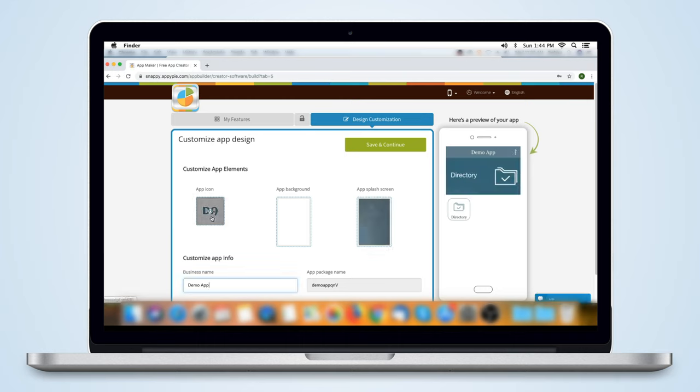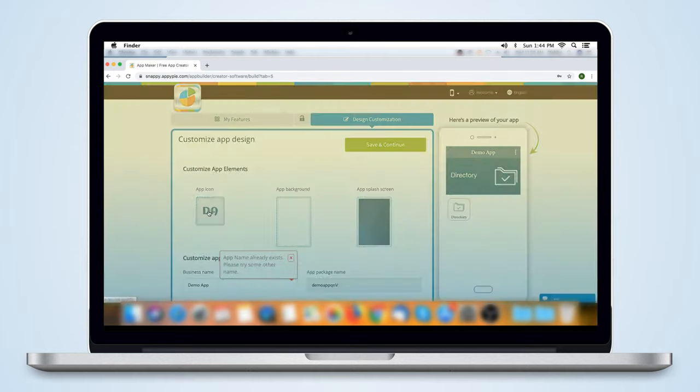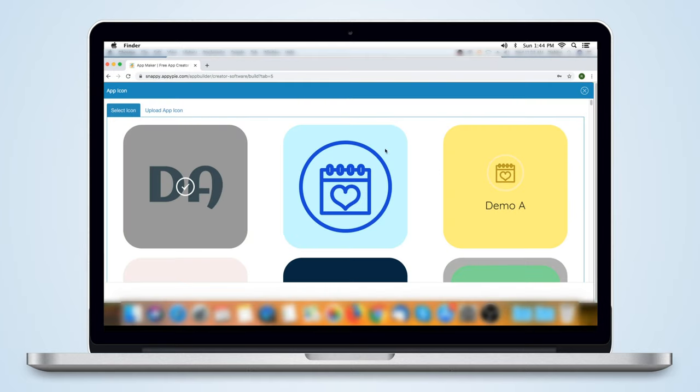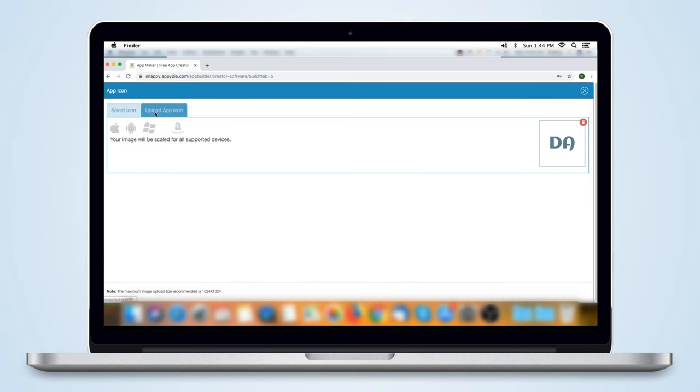First, let us customize the design. Clicking on the app icon lets you change the logo or icon of your app. You can select from our library of preset logos or upload your own.